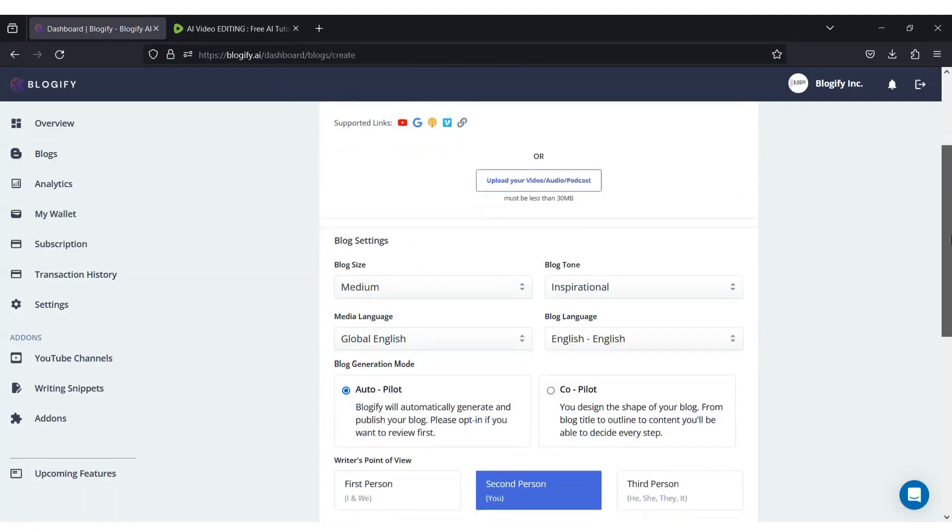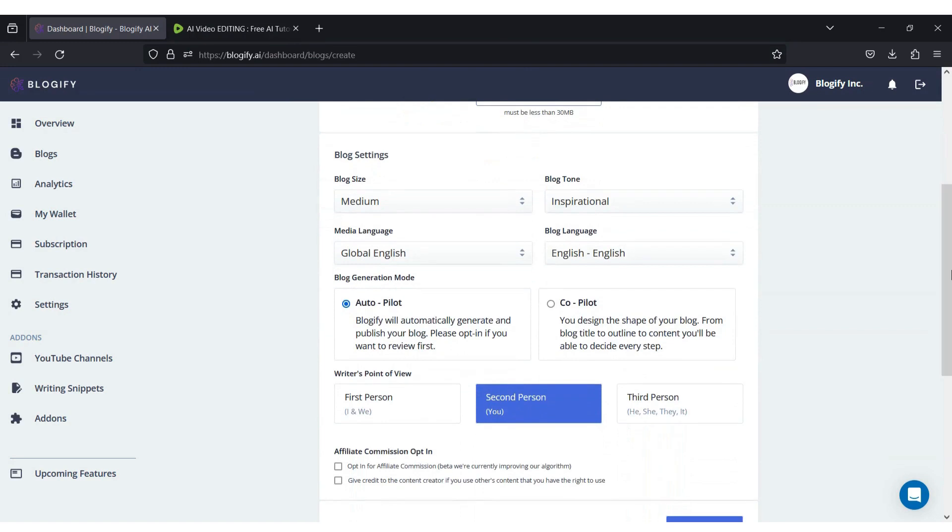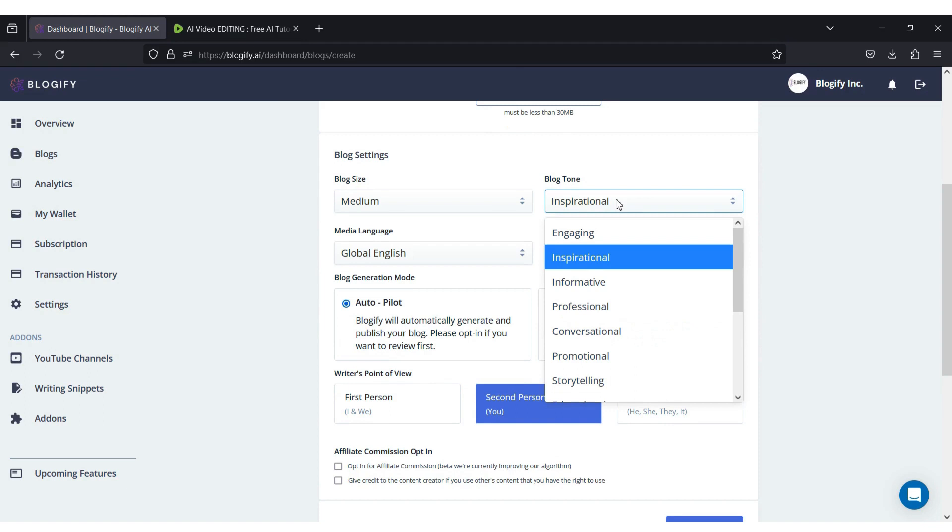Once the URL has been inserted, we'll move on to the blog presets. You can choose the size of the blog, the tone of the blog, meaning how you would want the blog to sound like.